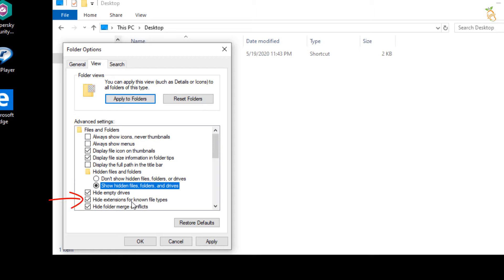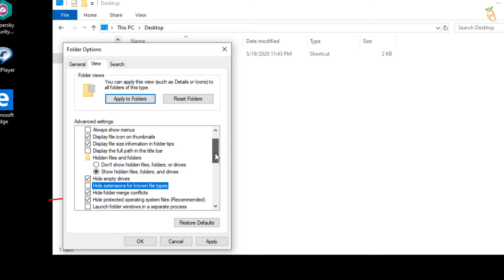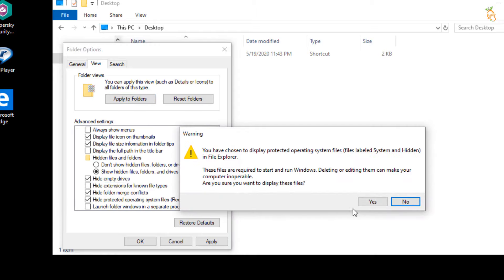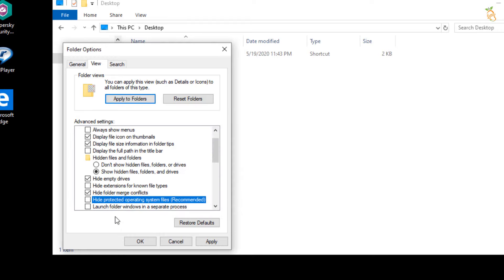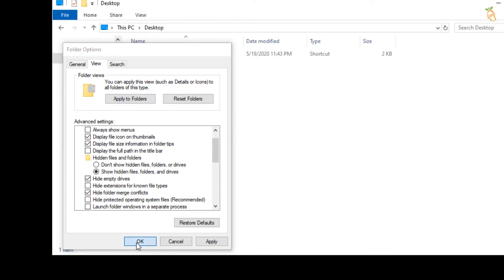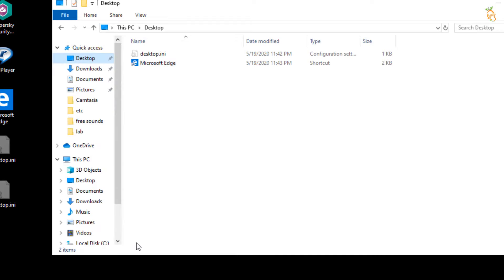Then clear the checkbox from hide extensions for known file types. And clear the checkbox next to hide protected operating system files. Warning box will shown. Press yes. Then go to folder option window and press OK.